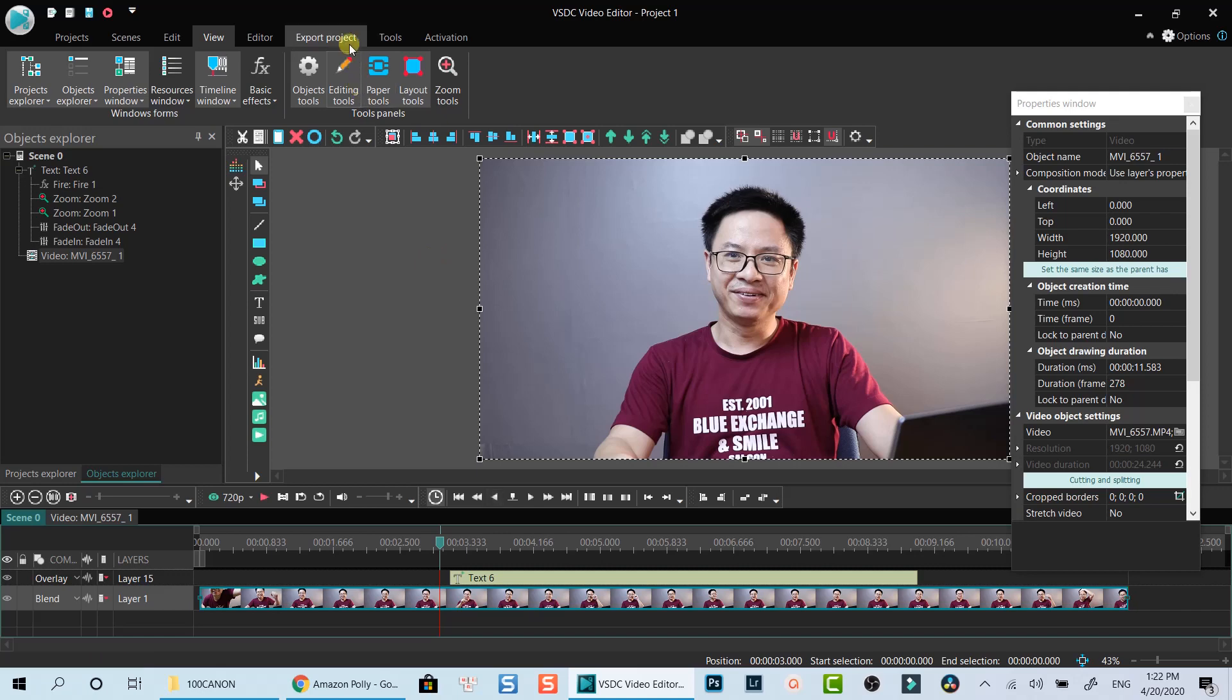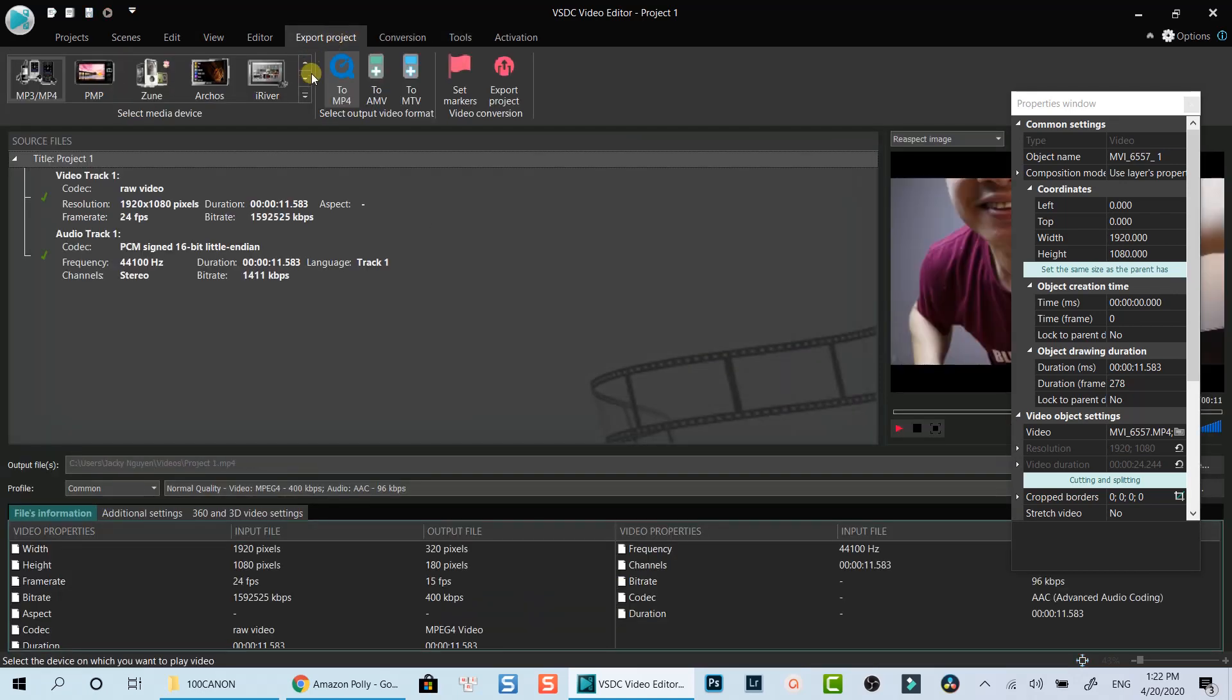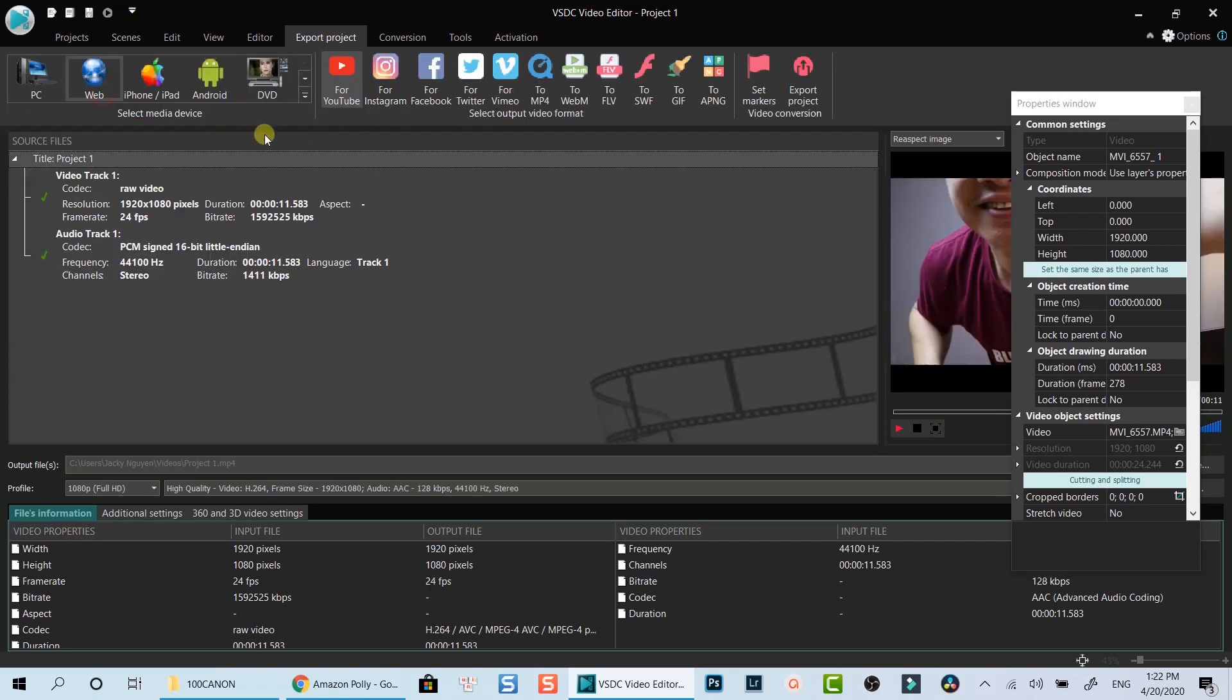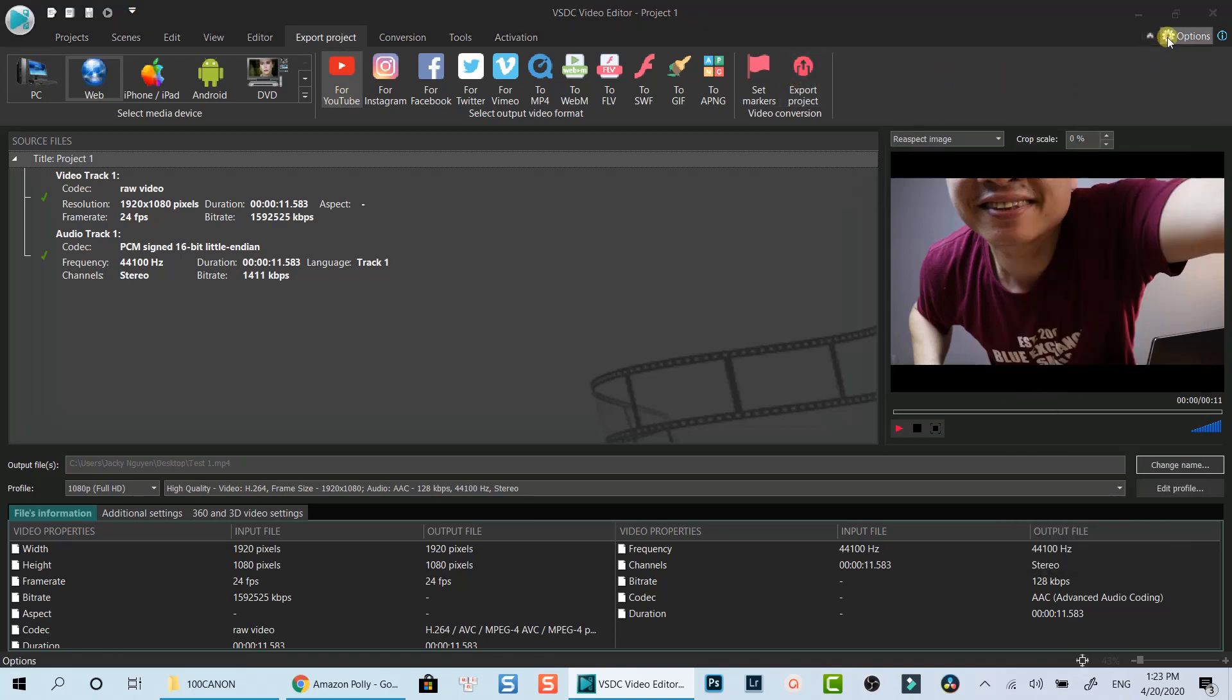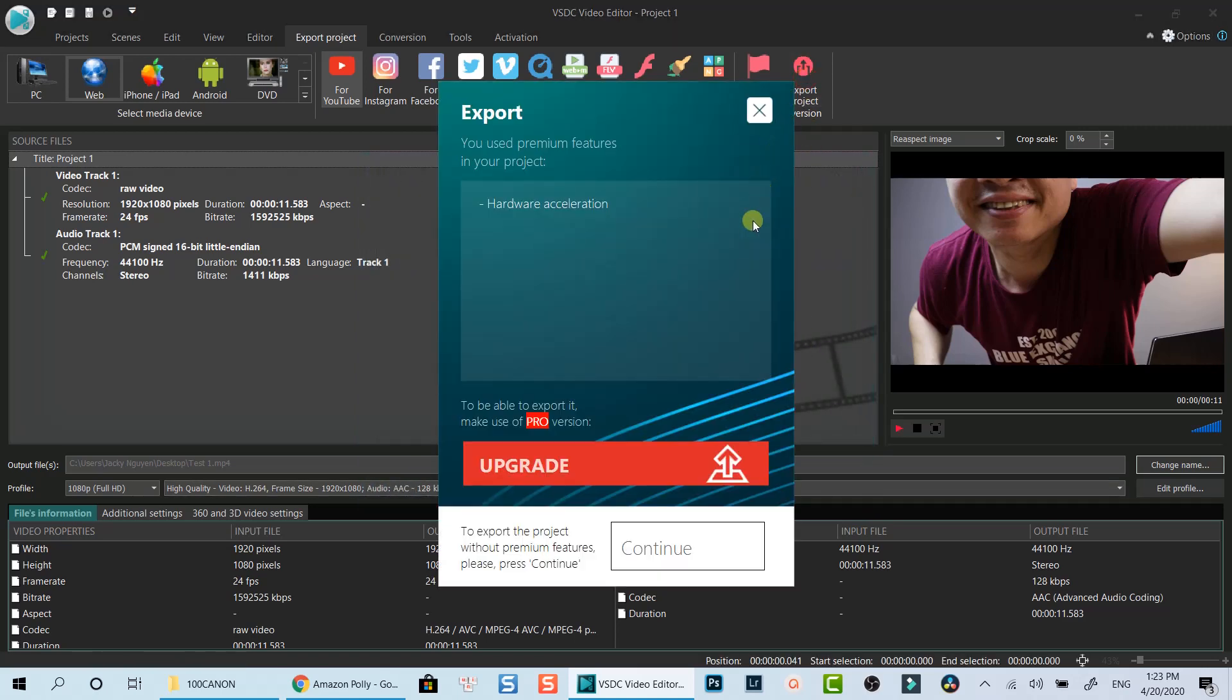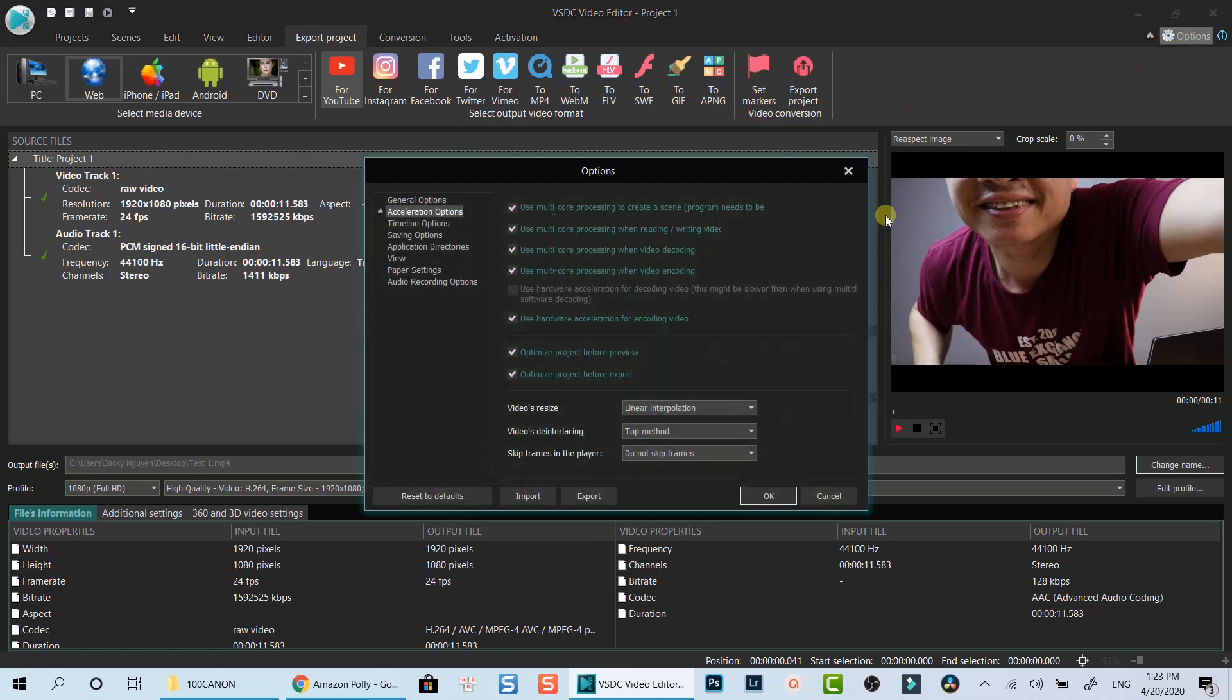To export your project in VSDC, click on Export Project on the toolbar menu, select Export Profile. Check out all your export settings before you start exporting your project. Don't forget to uncheck Hardware Acceleration option if you're using VSDC Free Video Editor, not Pro version. Otherwise, your output will be watermarked like the program says. Let's close this and disable Hardware Acceleration option to get rid of the watermark now.